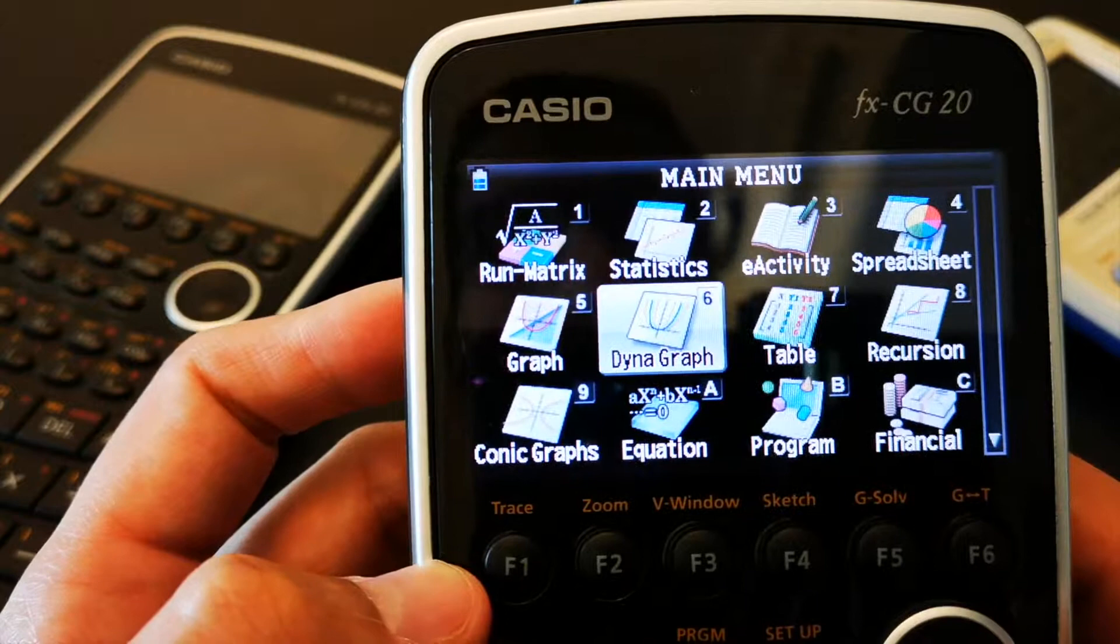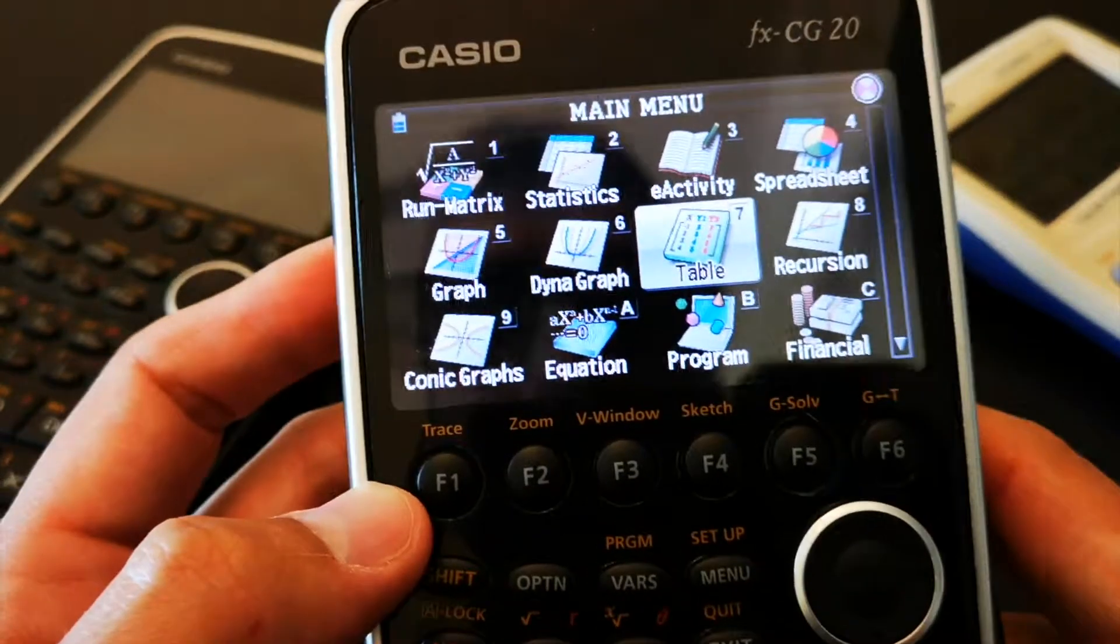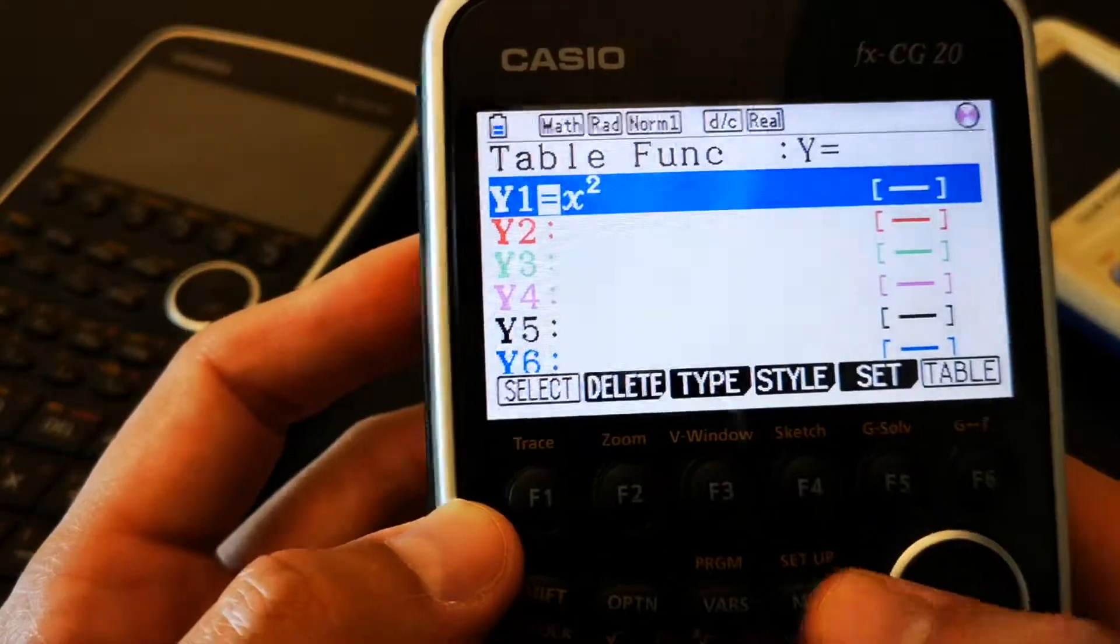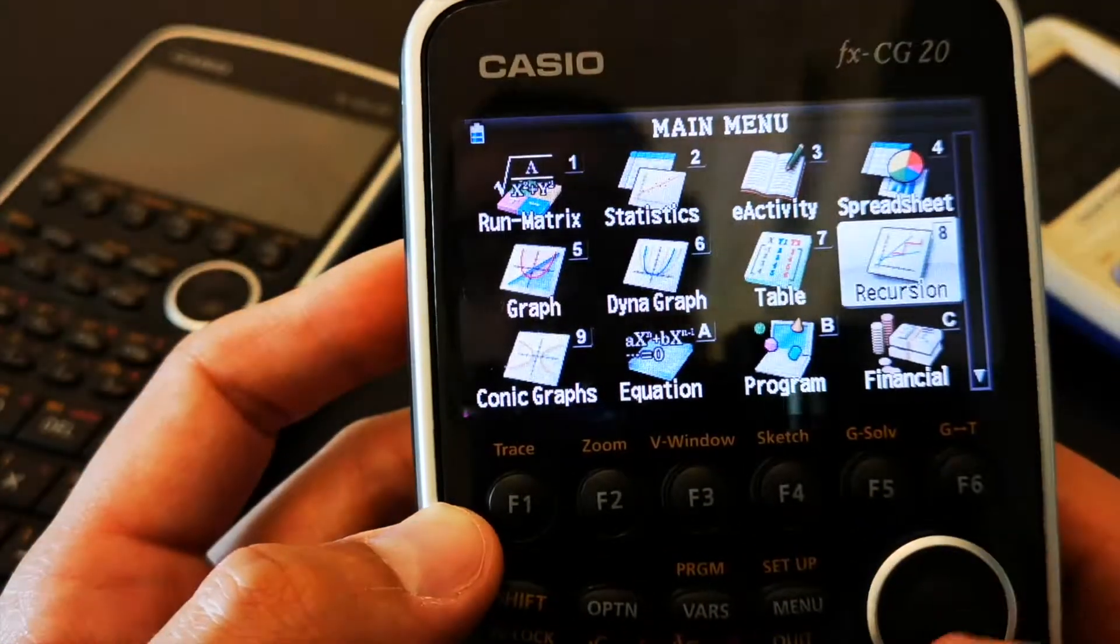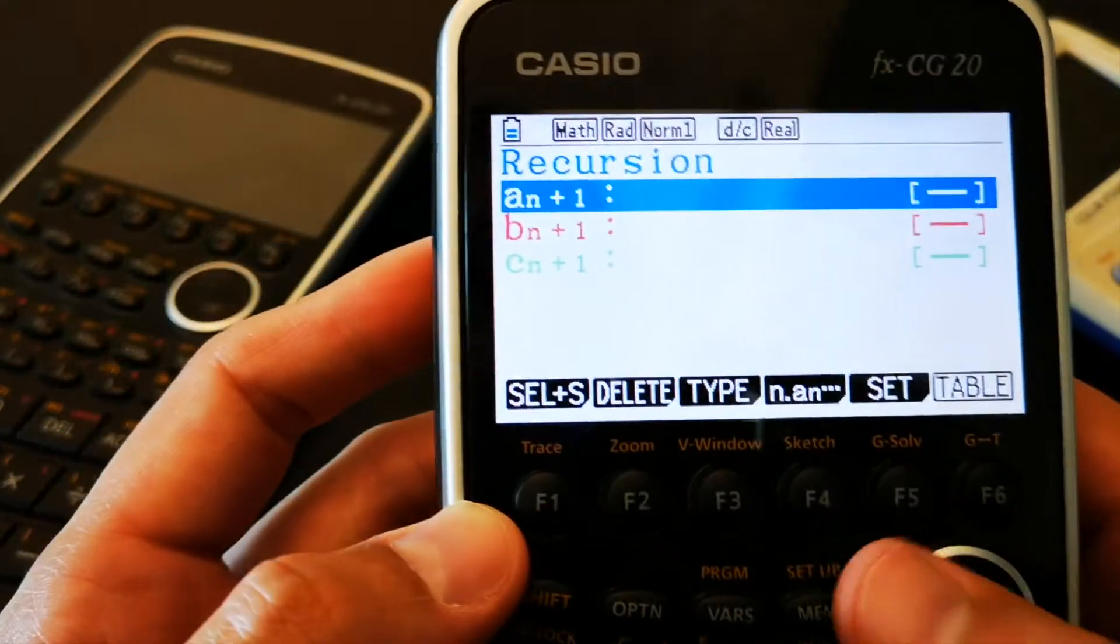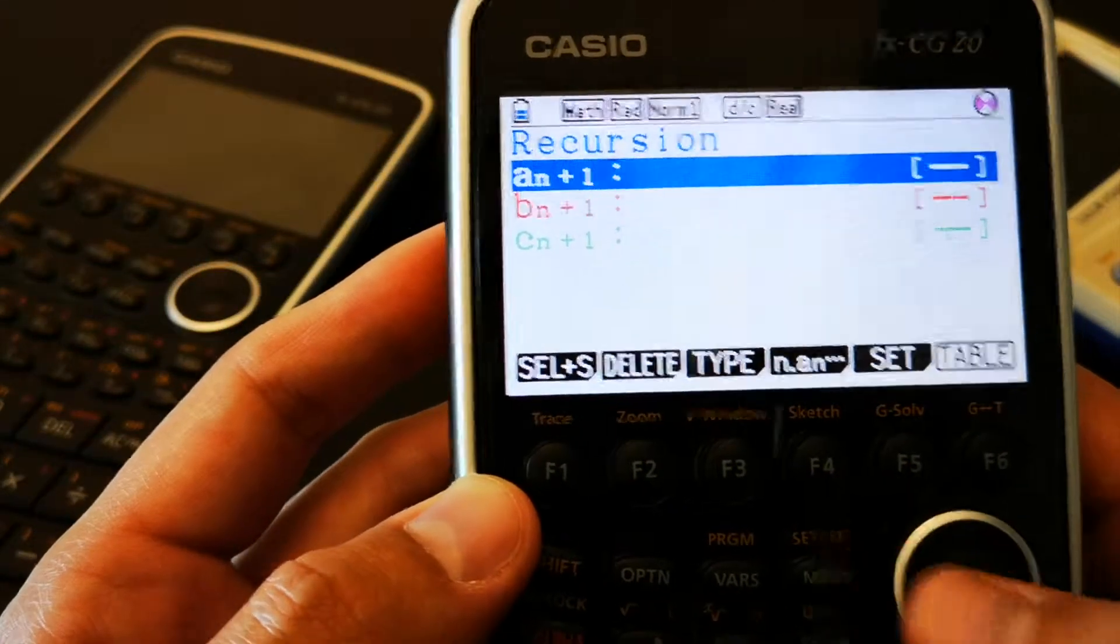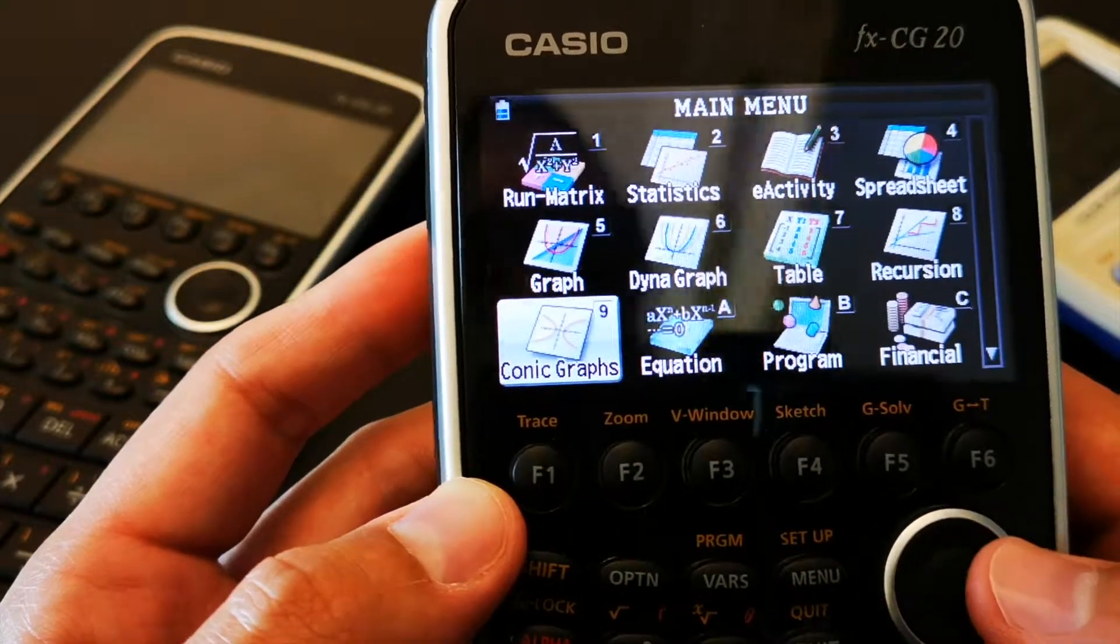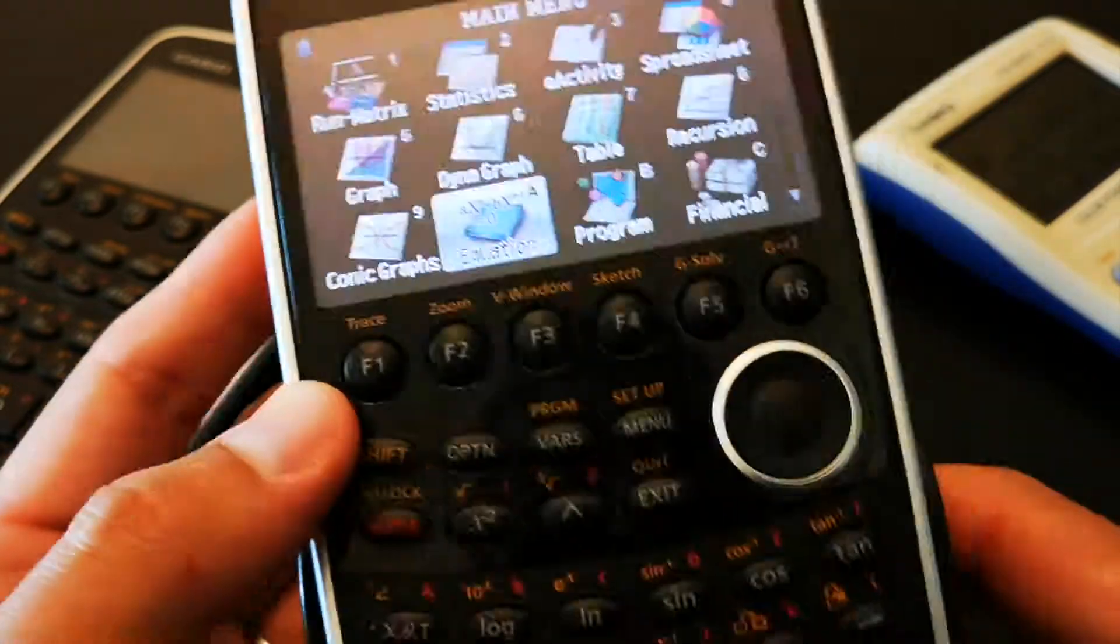So, that's convenient. The graph function. You've got dynamic graphs, tables, a table function. You've got recursion, if you have any recursion, conographs, equations.